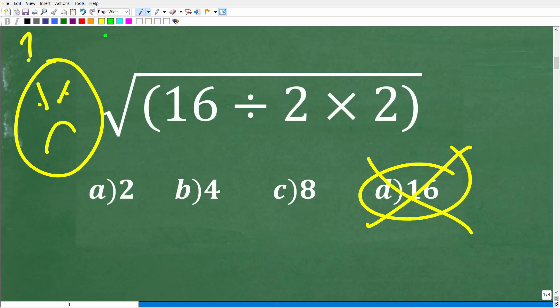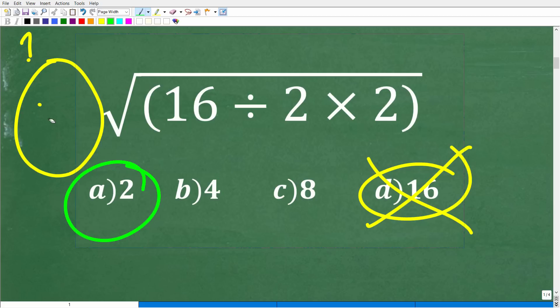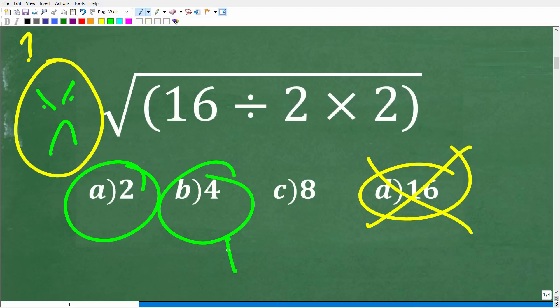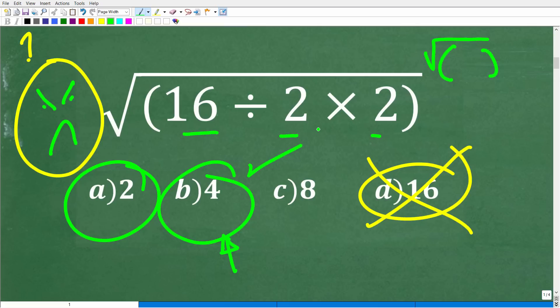A lot of you were certain that 2 was the right answer. Well, not so quick. If you want to check my work and be convinced that 4 is the answer, you can plug this into your calculator — but you've got to be very careful. Type in the square root function and then put parentheses, 16 divided by 2 times 2 in parentheses, and you'll see that the correct answer is 4. So what's going on here?